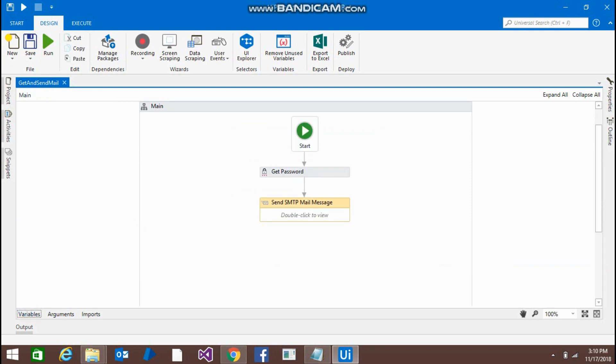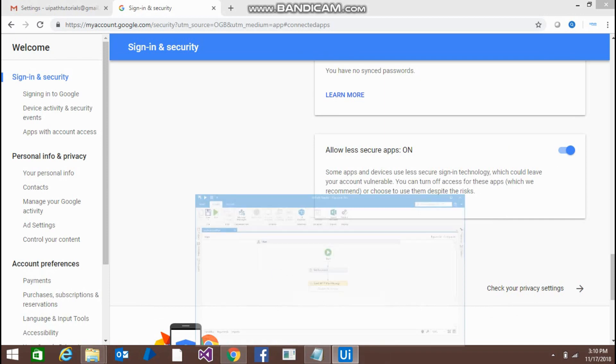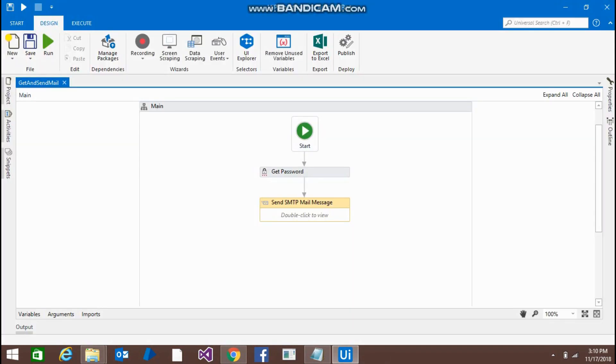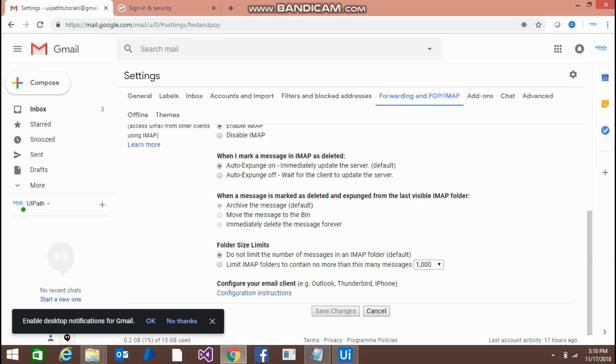Now, if I am going to run this program, let's check if I am going to get the mails or not. Yeah, the bot has run. Let me check if I receive the mails or not.